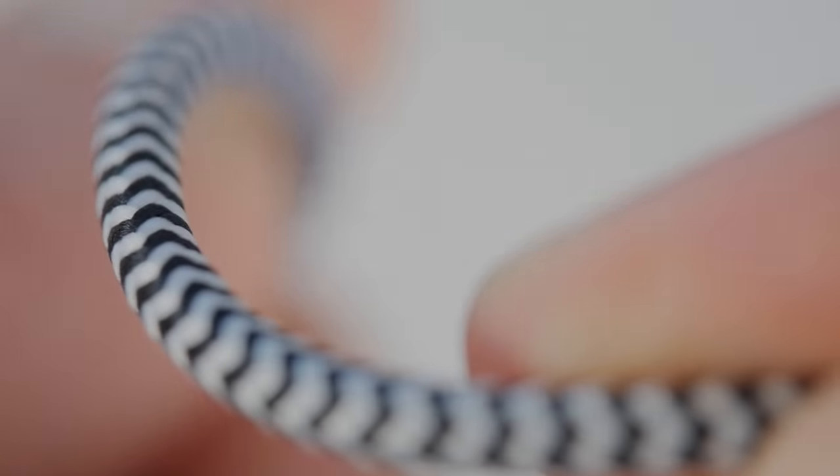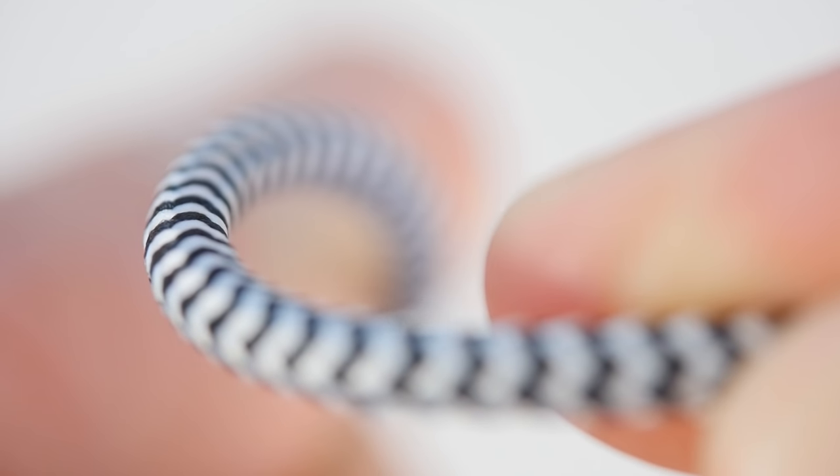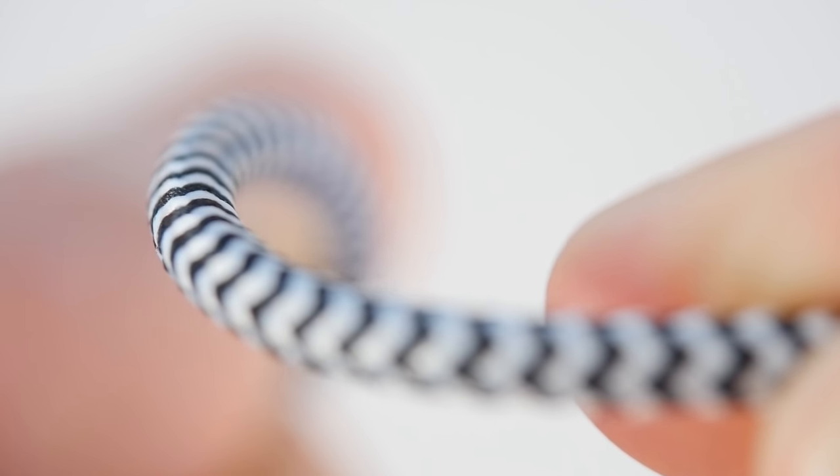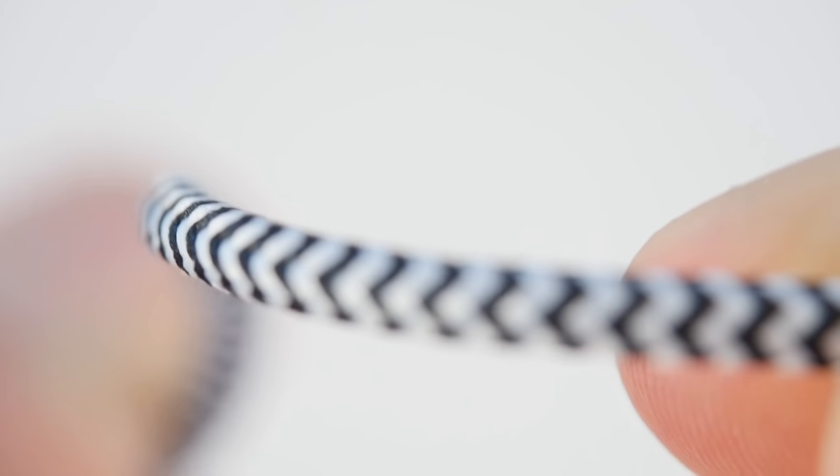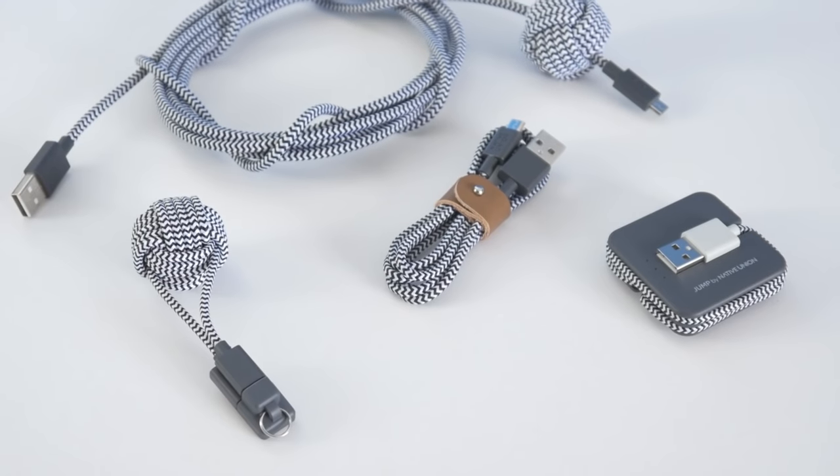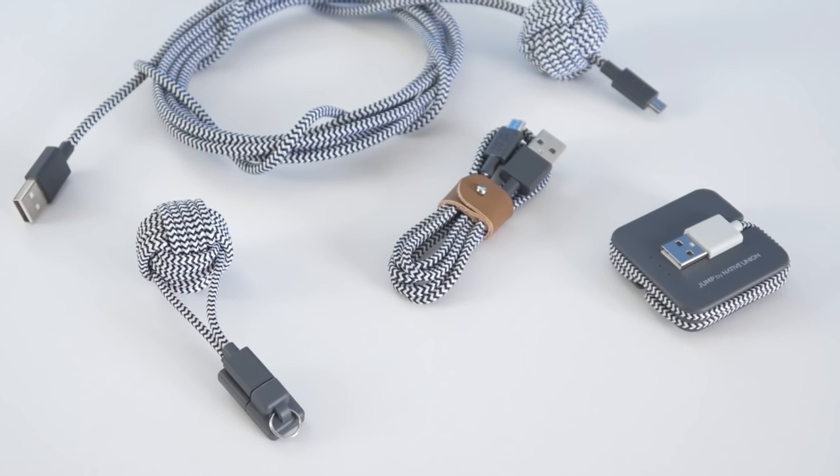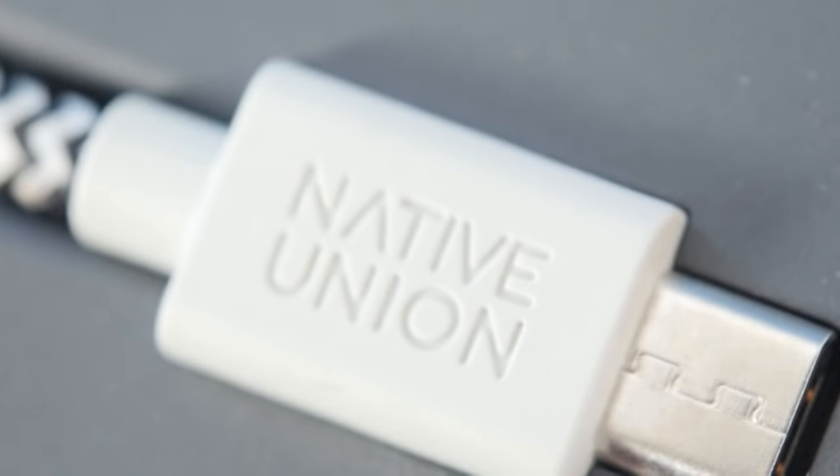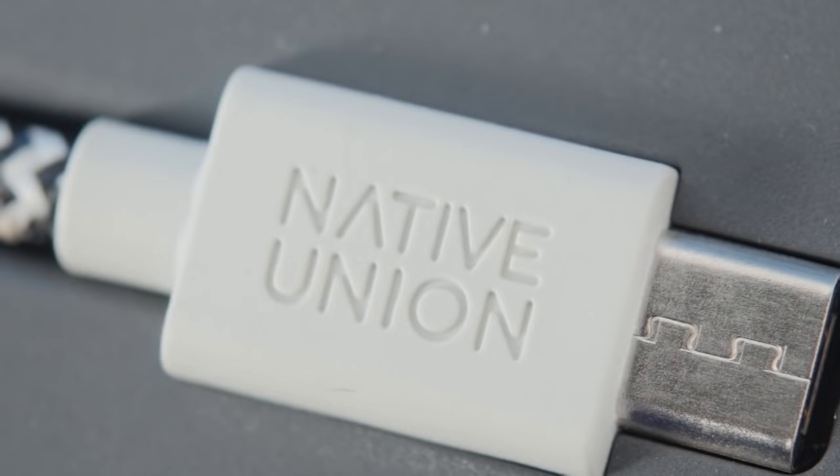By the way, if you like the quality look of the charging cables used throughout this video, stick around for your chance to win them, courtesy of the manufacturer, Native Union.